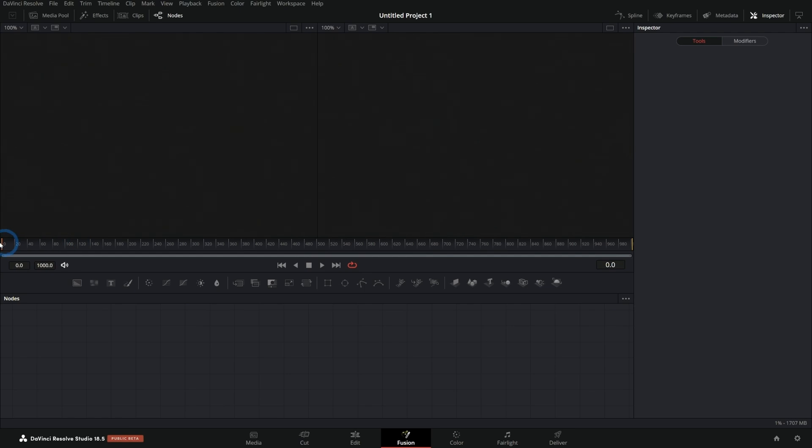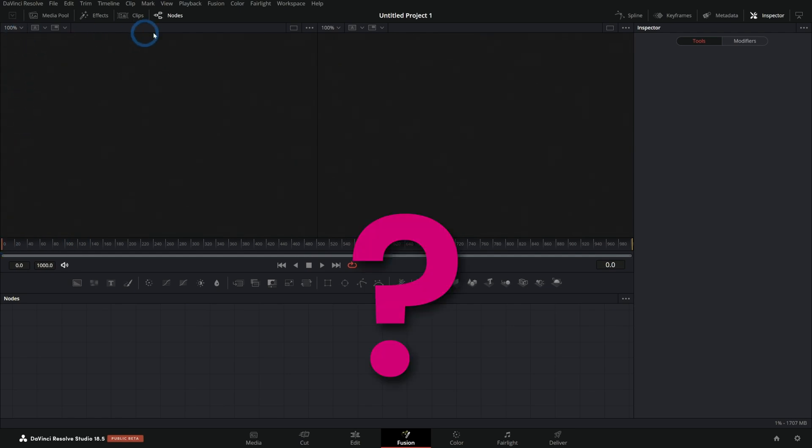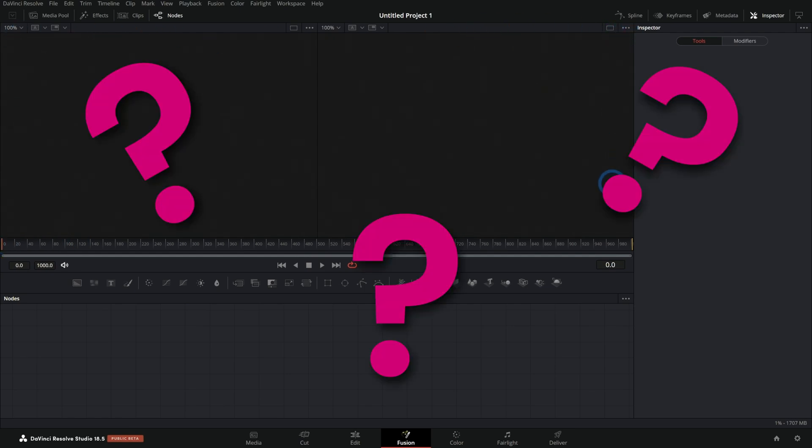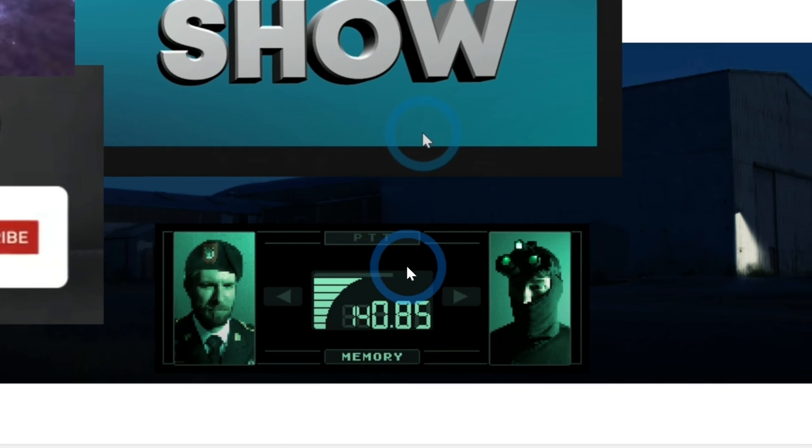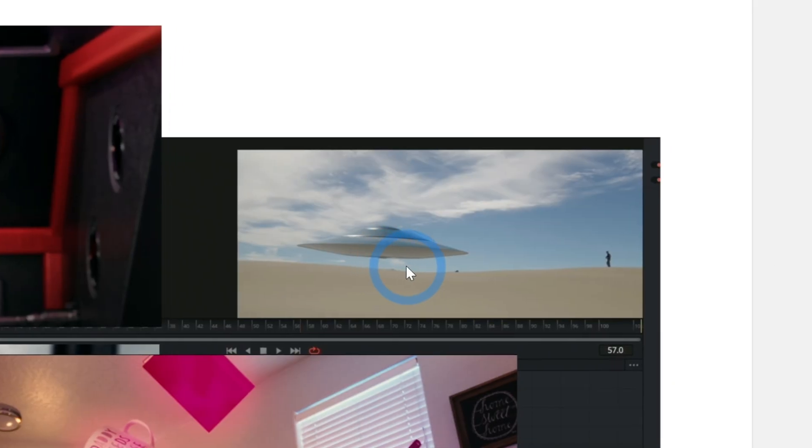If you edit in Resolve but you haven't jumped into Fusion yet, you're not alone. Even though you know Fusion is the most powerful page in Resolve, it can be really intimidating when you're staring at the interface wondering, how the heck does this thing work? How do I take this and make motion graphics and visual effects? It feels like it's going to take forever to learn. So if you're like a lot of editors, you just close the Fusion page and forget about it forever.